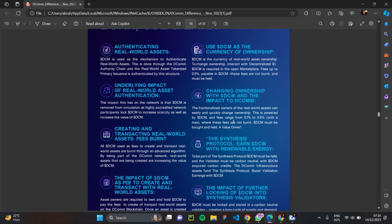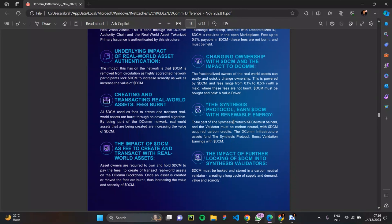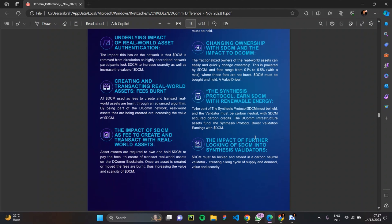Purchasing DCM token means you benefit from numerous products being built on the DCOM network, including the Synthesis Protocol. DCM is combined with renewable energy as part of the Synthesis Protocol — DCM must be held and the validator must be carbon neutral. You can acquire carbon credits with DCM through the DCOM infrastructure assets from the Synthesis Protocol. As a validator on the DCOM blockchain network, your rewards include DCM tokens, and DCM must be locked and stored in a carbon validator, creating a long cycle of supply and demand, increasing value and scarcity.